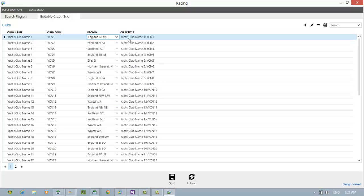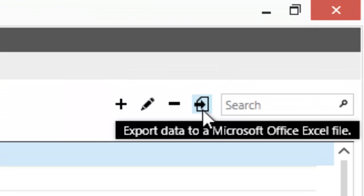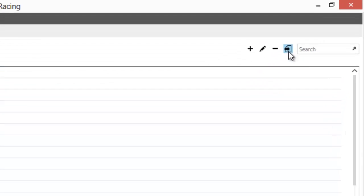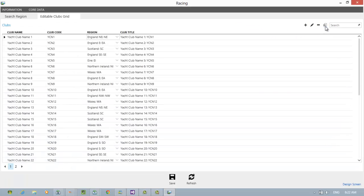But here's our magic button over here. Export data to Microsoft Office Excel. Push the button.